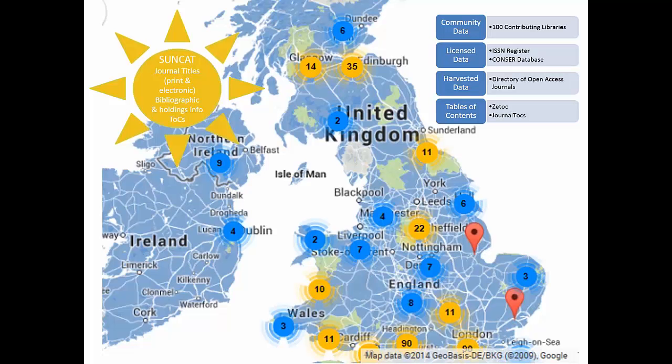However, due to the very varied quality of bibliographic information supplied by all these different sources, it isn't always possible to match records for the same title together. So a few duplicate records do exist.